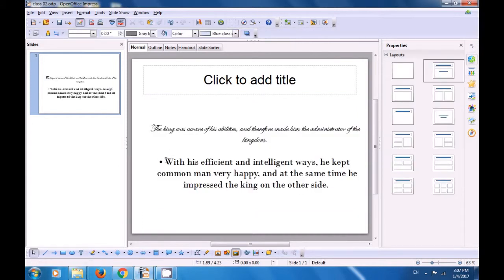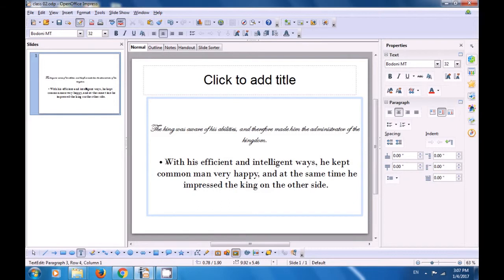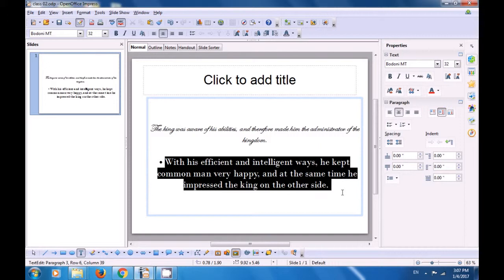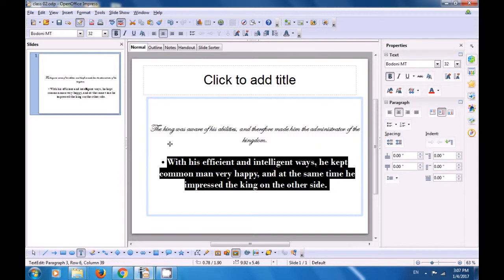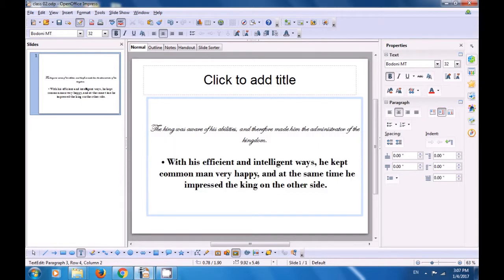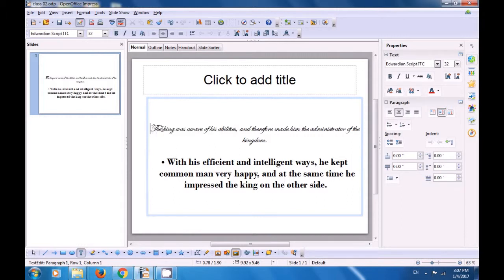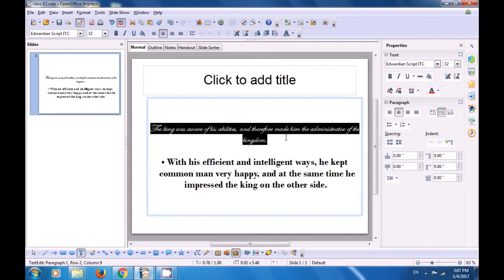Next, let's select the text from the second paragraph and click on the bold icon. Once we click on B, the bold icon, the selected text becomes bold — it becomes thicker and darker. Now select the first line and try the underline icon. As soon as you click on the underline icon, the selected text gets a line under it — it gets underlined.